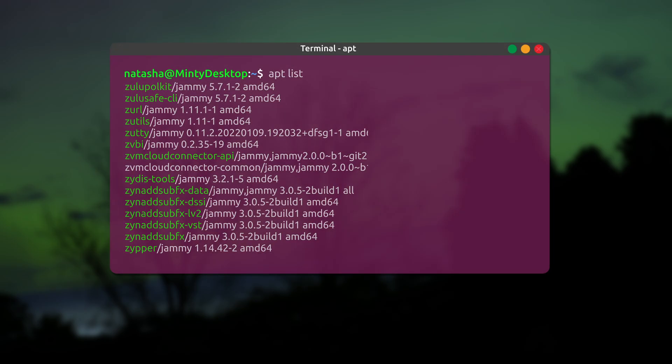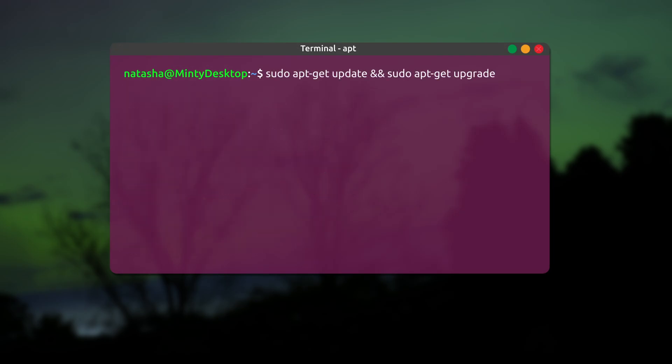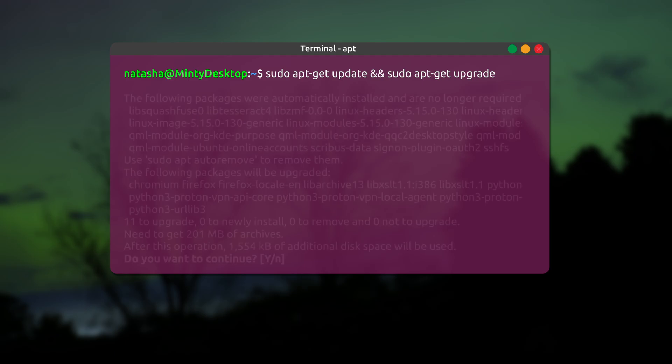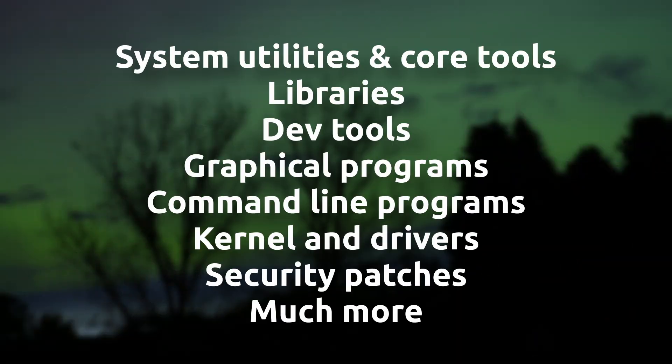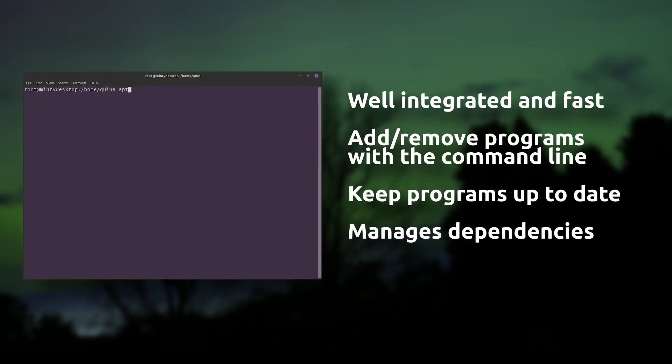This also means that your package manager can keep your software up-to-date. When you run the update command or run an update via the graphical interface on your Linux distro, the package manager pulls the latest available version of your software. These repositories are updated by distribution maintainers working on your Linux distro, who curate a list of core packages and software from projects and developers. Your distro also likely receives security patches this way. Package managers are great because they're well integrated with your system, really fast, and provide a great way to keep your software up-to-date.